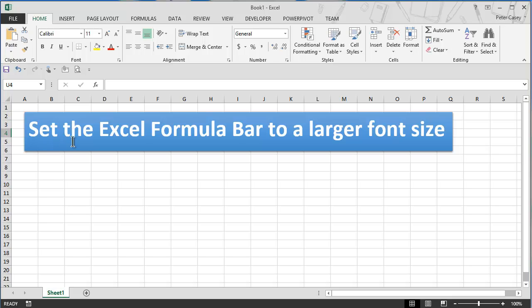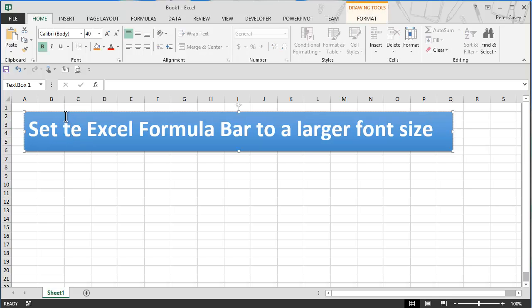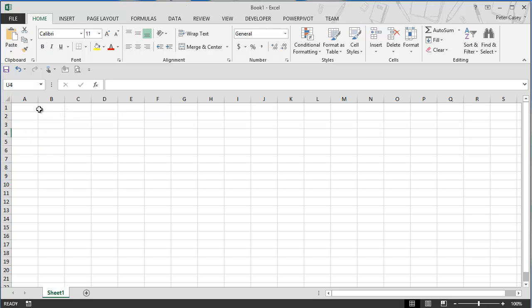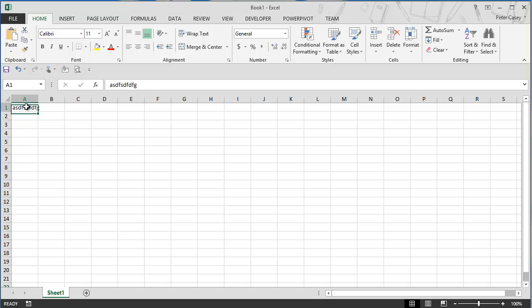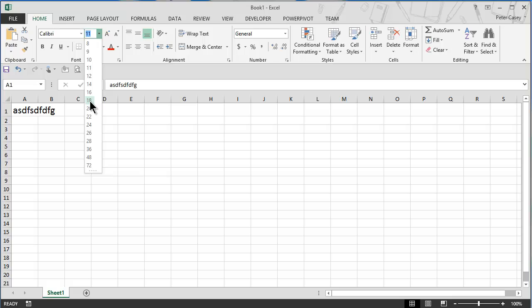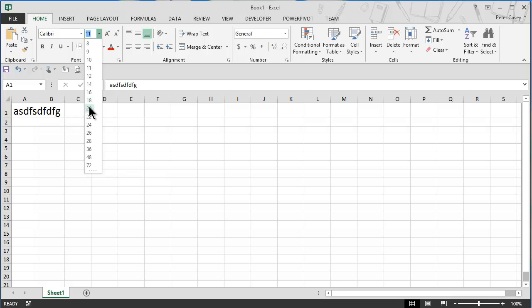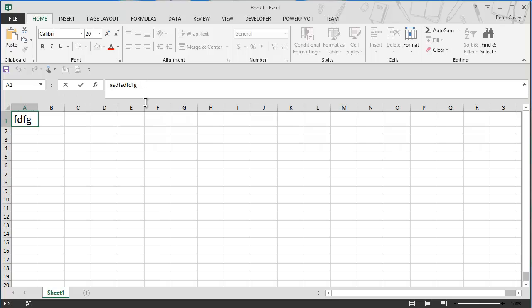So the basic idea is that in Excel you can set the font size of the individual values in a cell, but there's no nice way to set the font size for the formula bar to make that different. So if I change this to a 20 point font that's fine, but you'll notice the formula bar always stays the same size. You can increase the space for the formula bar, but it still doesn't change the font size.